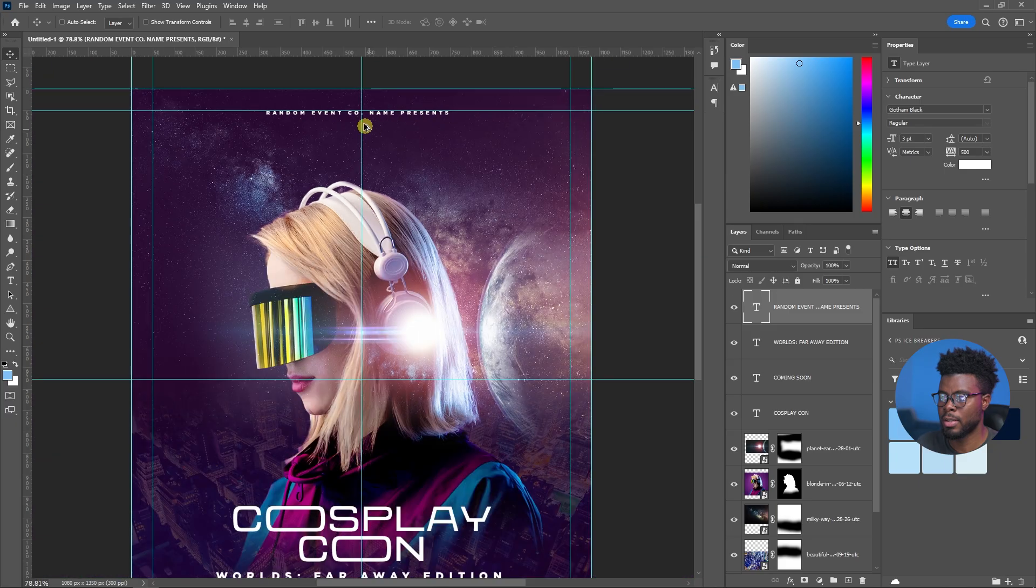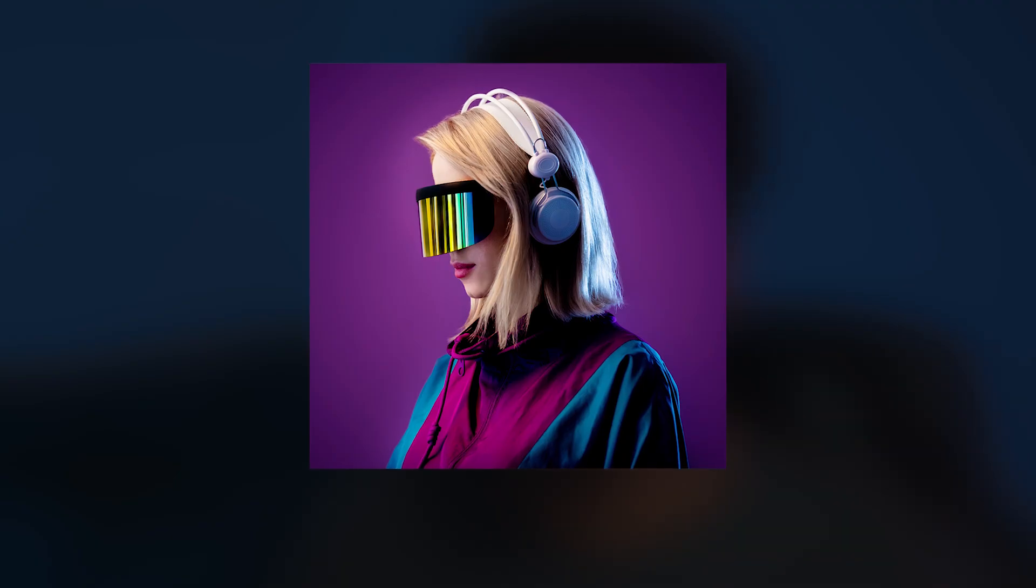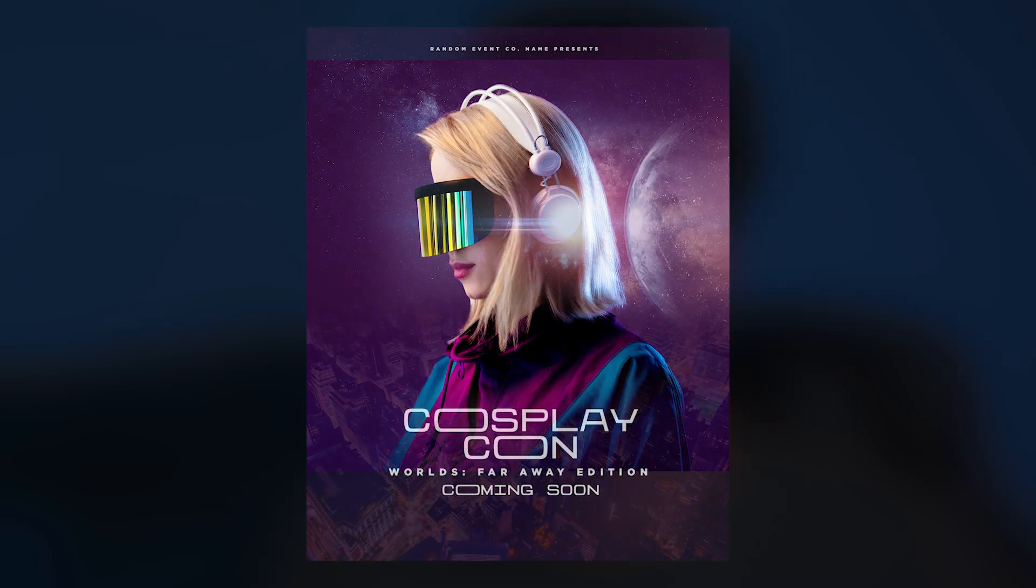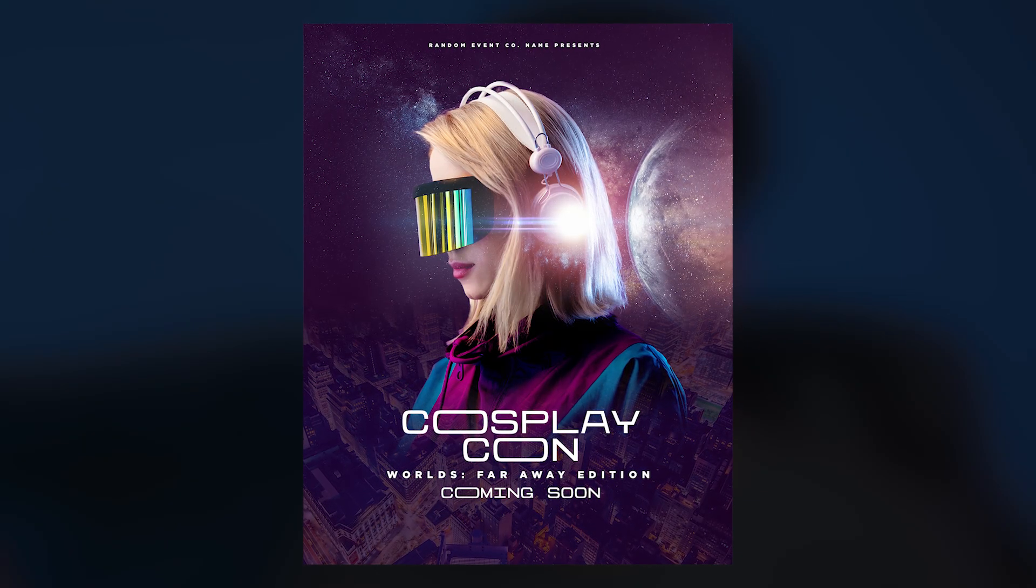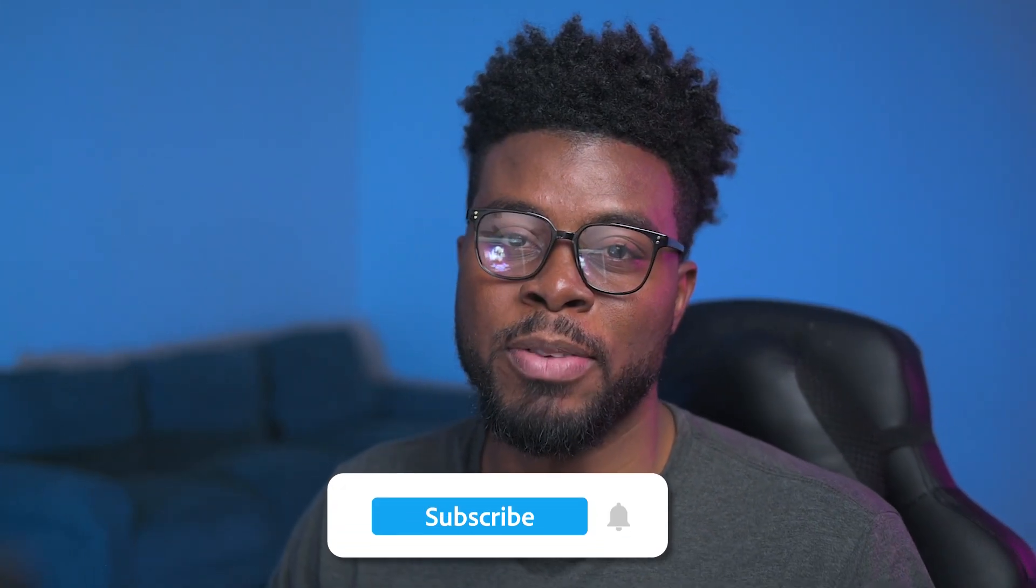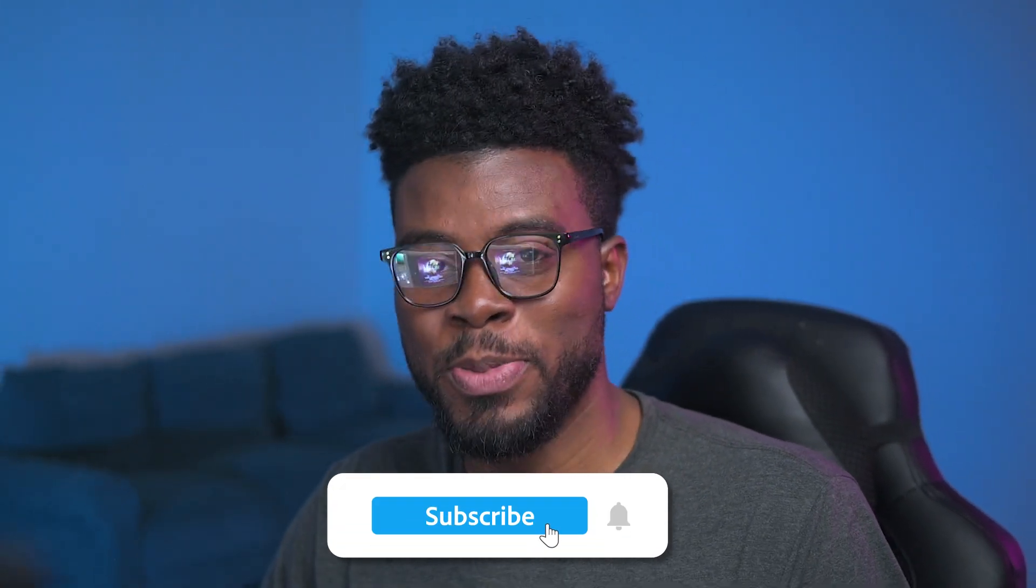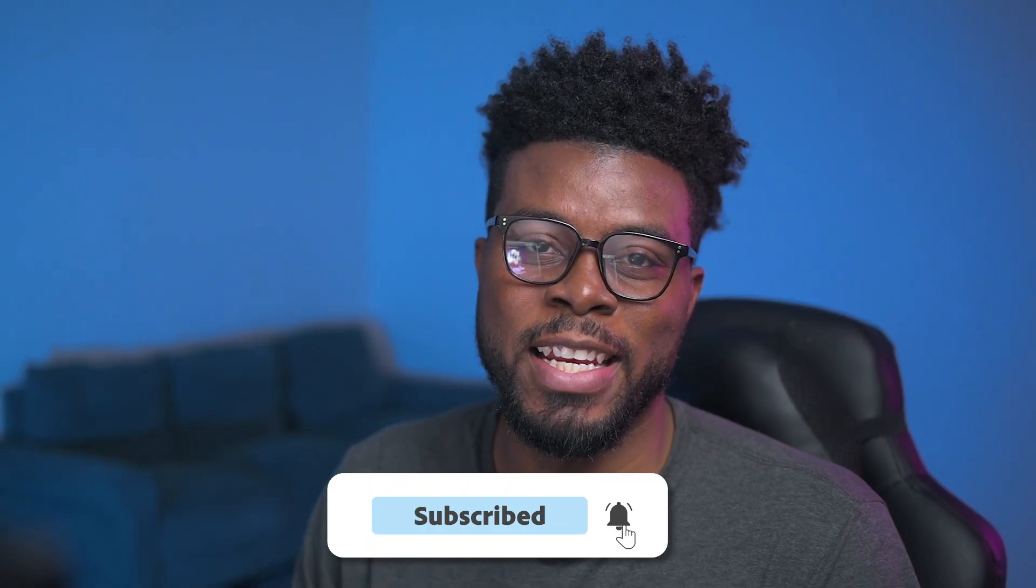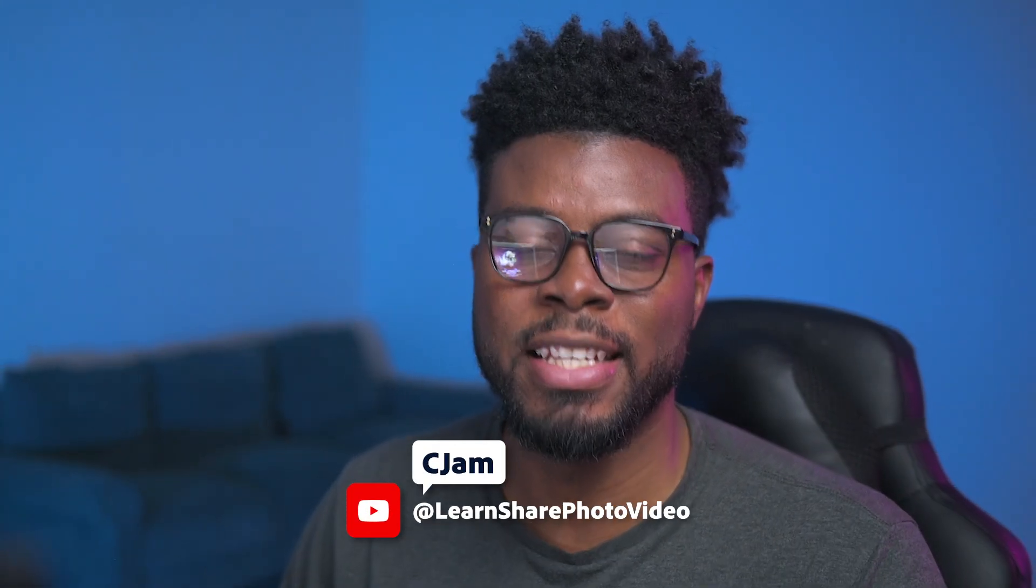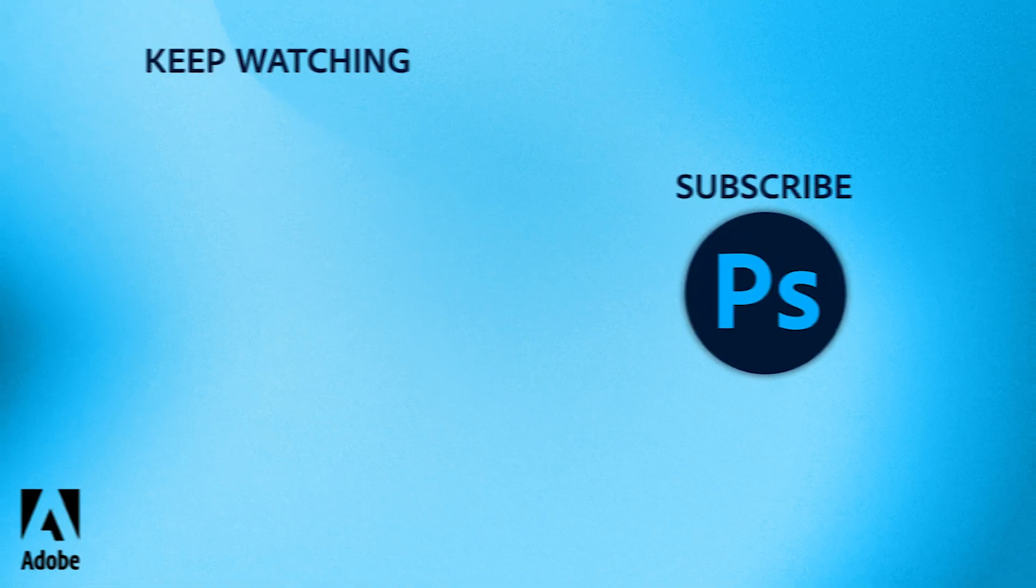That's how you take a photo from stage zero and turn it into an awesome cosplay conference flyer. Hey, if you like this tutorial and you want to see more Photoshop tutorials, be sure to subscribe to the Photoshop's YouTube channel so you don't miss any of this awesome content. Thank you, thank you so much for watching. My name is CJ and I will see you guys in the next one.